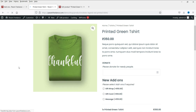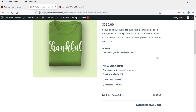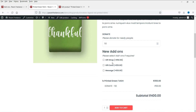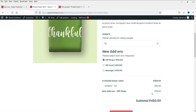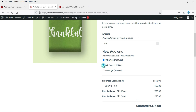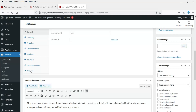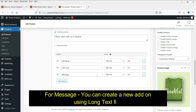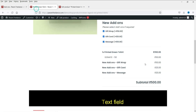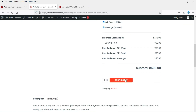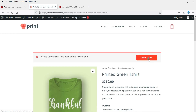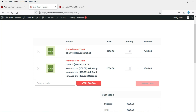Refresh the product and now you can see the different add-ons just added. The previous Donate field is also here. Customers can select Gift Wrap and the price is added, select Gift Card and it's added, and Message is also added. With all three selected, the pricing updates to reflect each add-on. Let's add to cart and view the cart — you can see the new product added with its new add-ons listed.